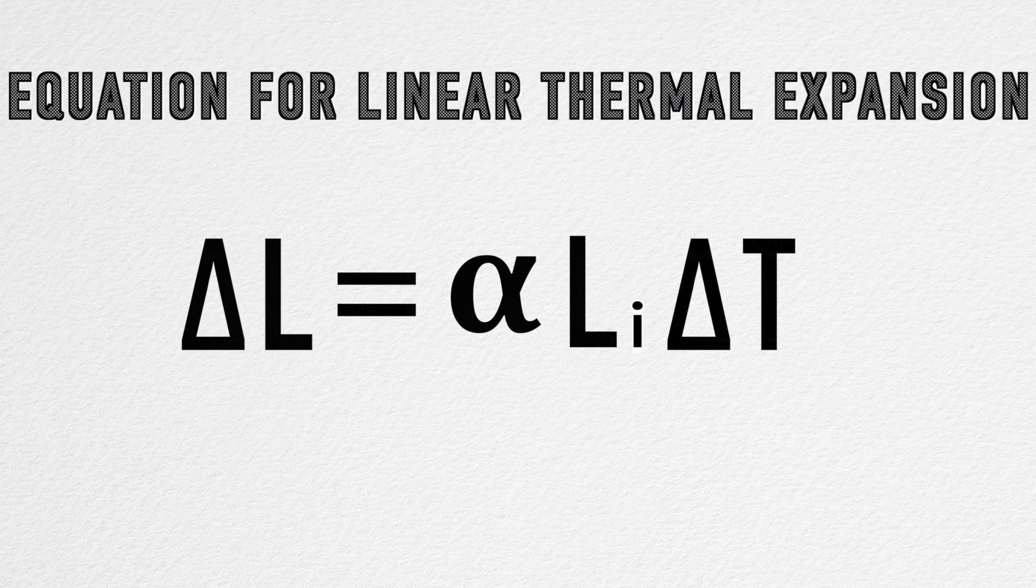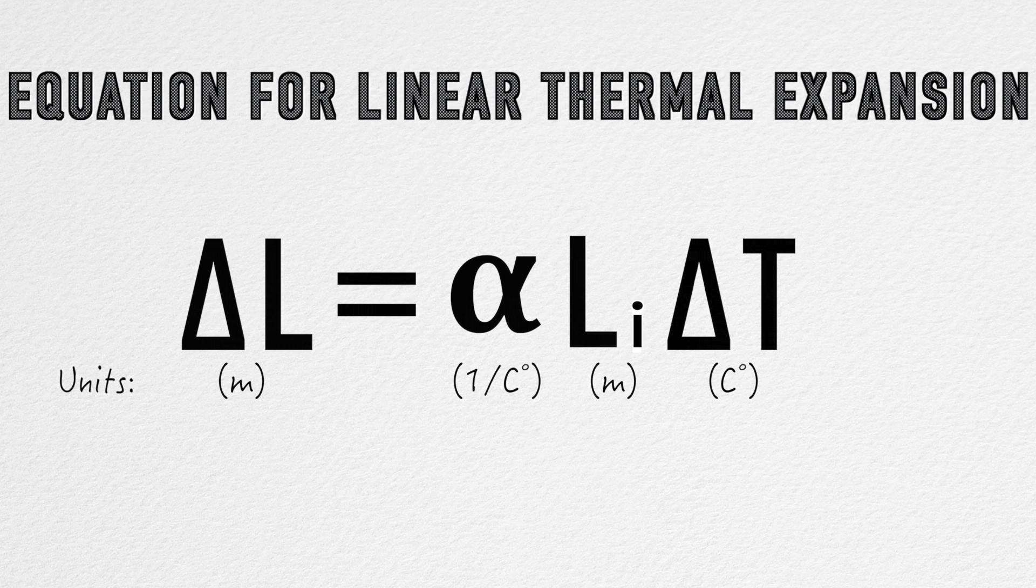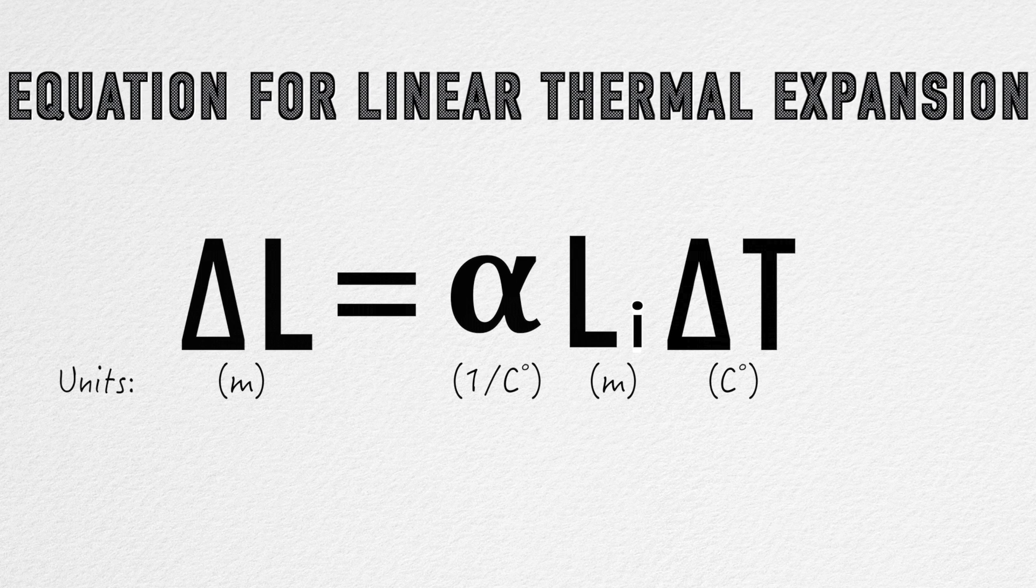The units of measurement used in this equation consist of lengths in meters, coefficient of linear expansion in 1 over degrees Celsius, and temperature in degrees Celsius.